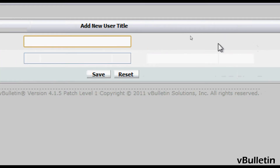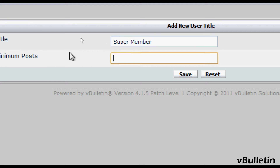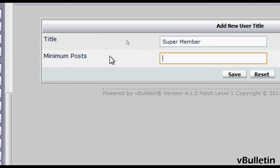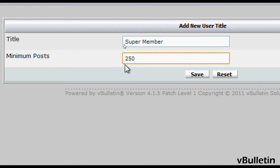For the title I'll input 'super member' and for the minimum post field I'll input 250. So in order to receive the super member title, the user will need 250 posts. Now just click on save.